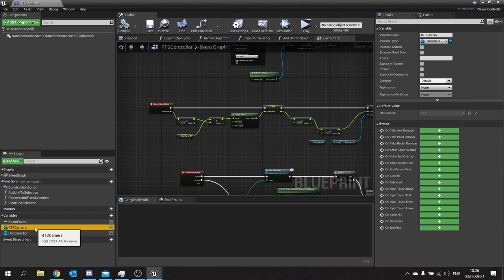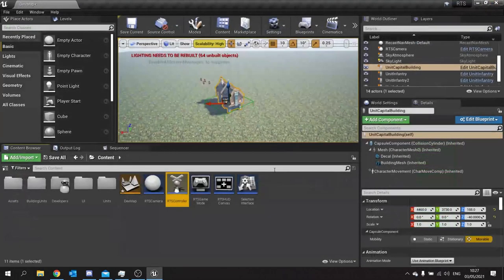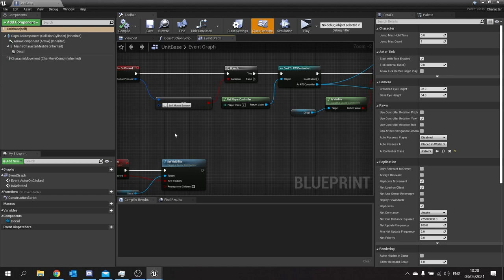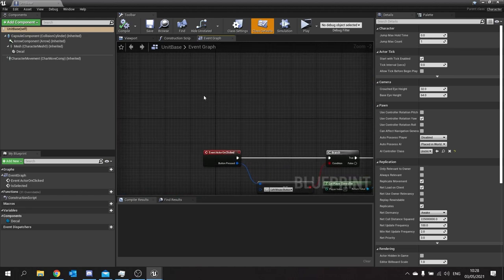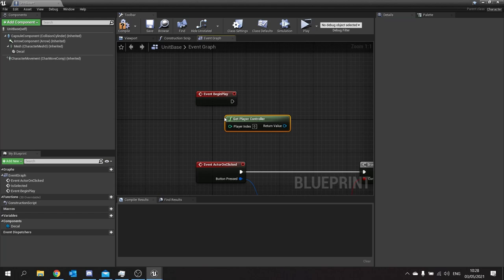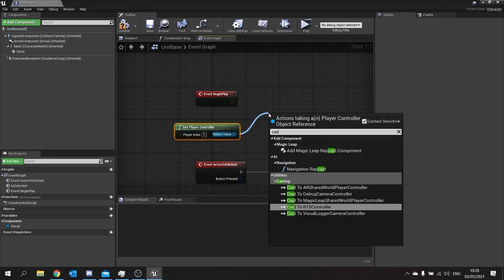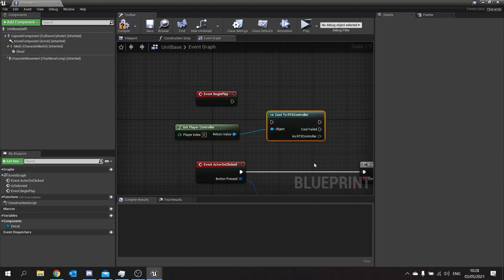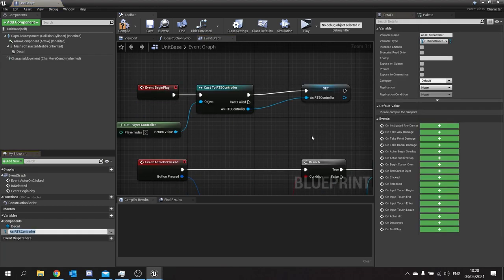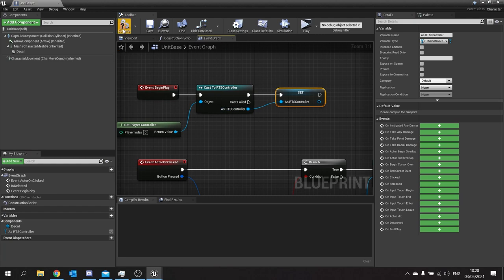To call this from wherever we need it, we'll create a way for any actor to communicate with the player character's controller. We'll go into our unit base, add a begin play event, get the player controller, cast it to our RTS controller, and store that as a variable called RTS Controller. Compile and save.